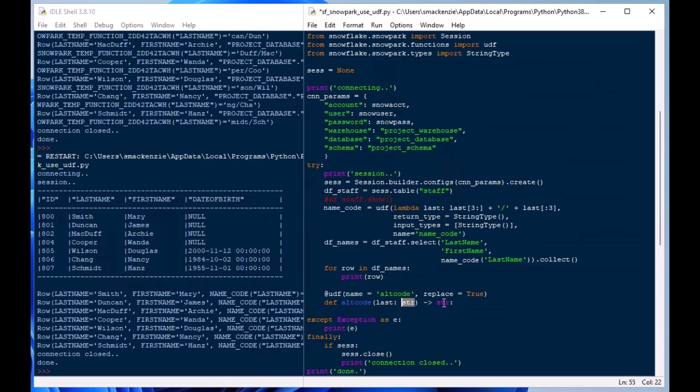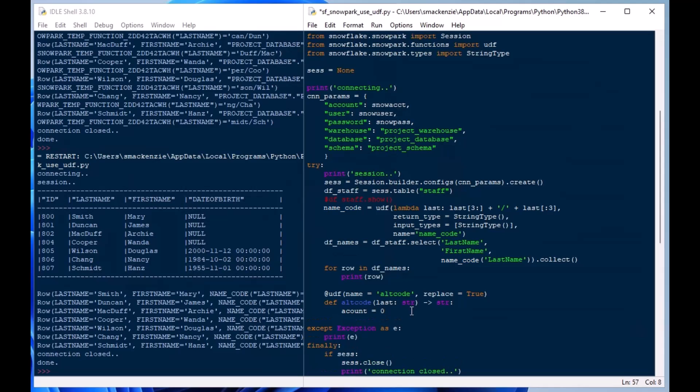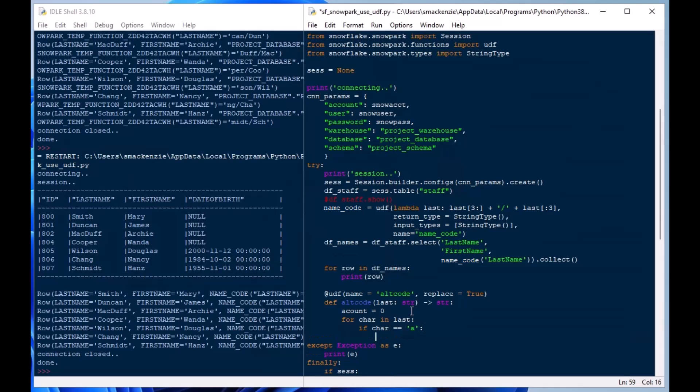So right after we do our UDF statement there, what we're going to do is we're going to define our function in Python just like we normally would but we are going to set our input and output parameter types or argument types. So we're going to say last: and then we're going to say str and then we're going to say that it outputs a string when the function completes.